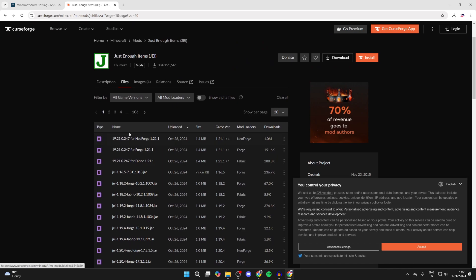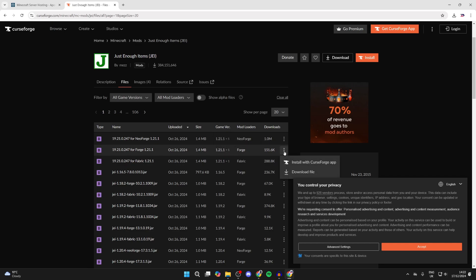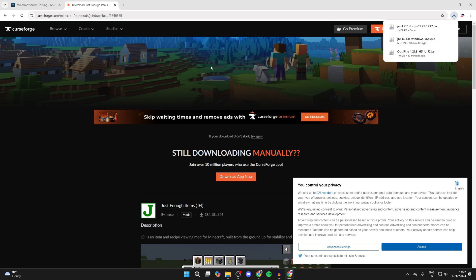Now you're going to see different versions here. The main differences are the versions and the mod loader. So what you want to do is locate Forge, as we're going to be using that, and then choose the game version you want. I'll just get the most up-to-date one, but you may have other mods and need to get a specific version. Otherwise, just get the most up-to-date one, which is 1.21 and 1.21.1. We can click the three dots to the right and click on download file and wait for it to start.